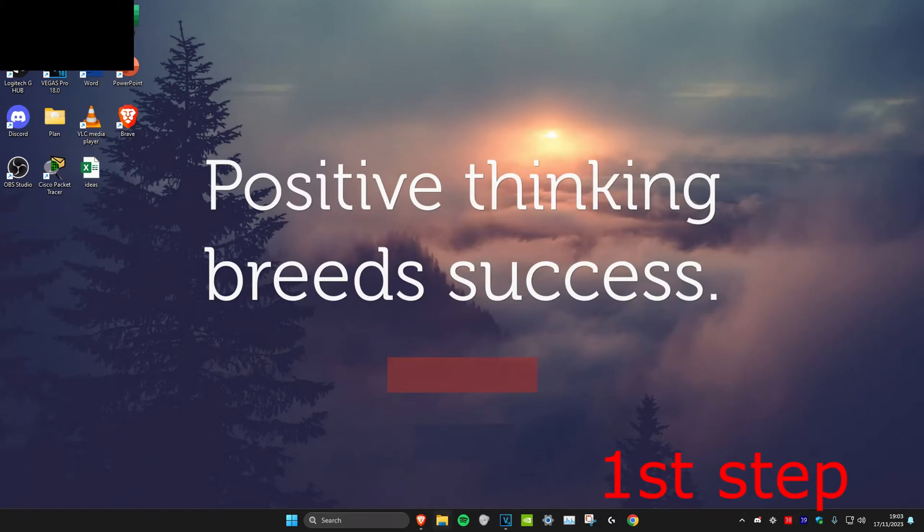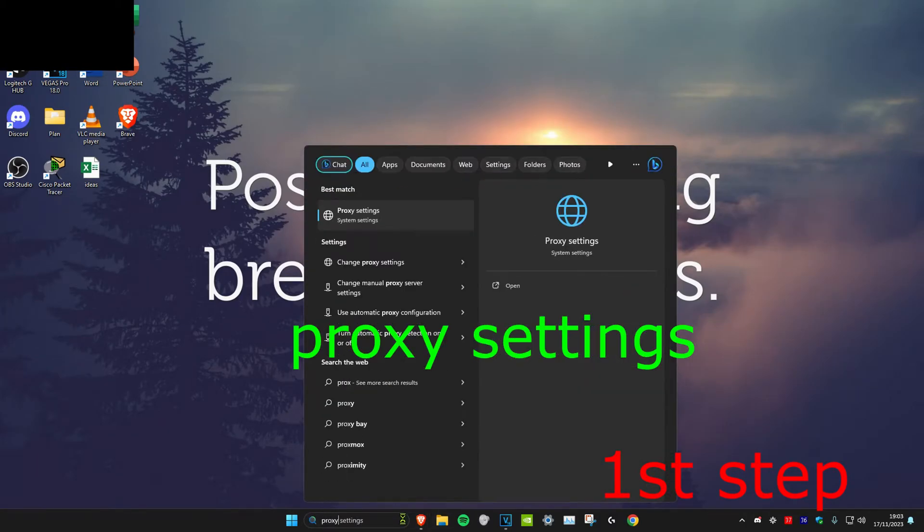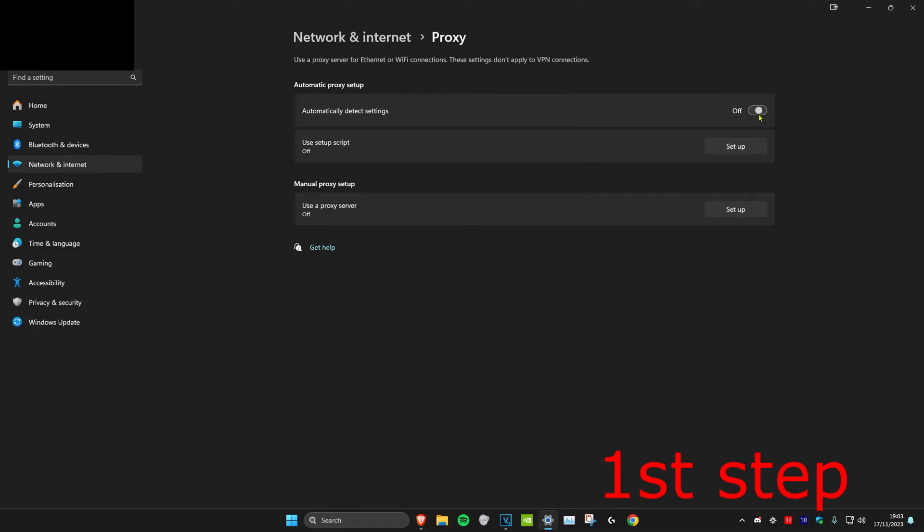For the first step we're going to head over to search and type in proxy settings, click on it. Once you're on it you want to turn off automatically detect settings, turn this off.